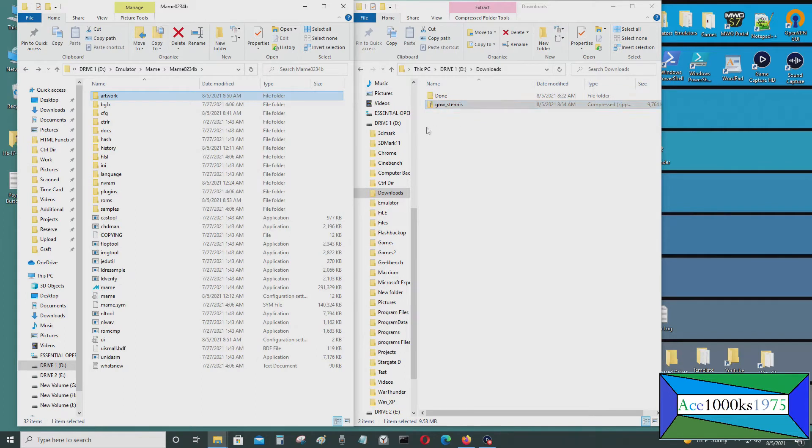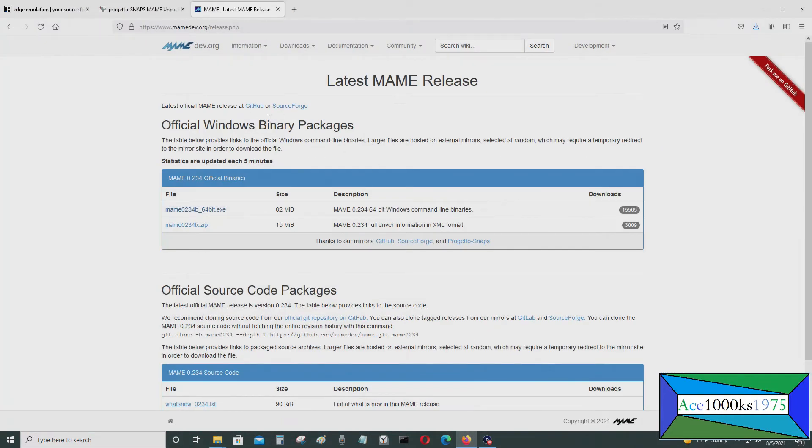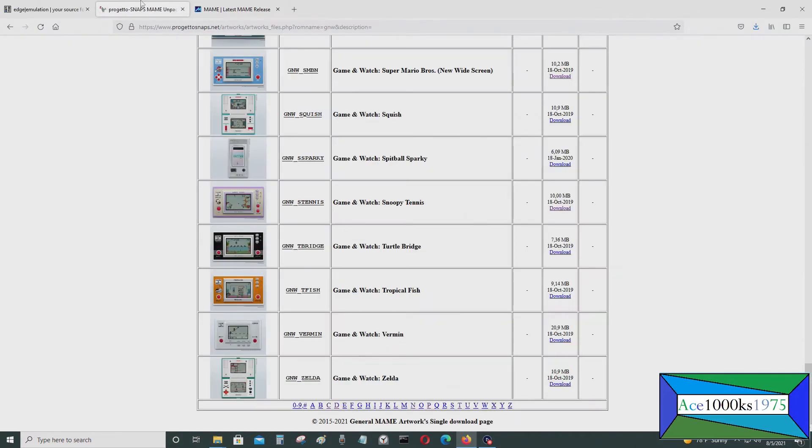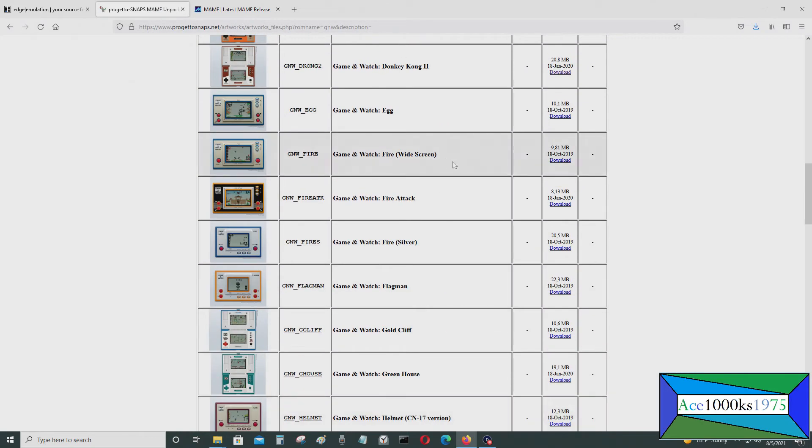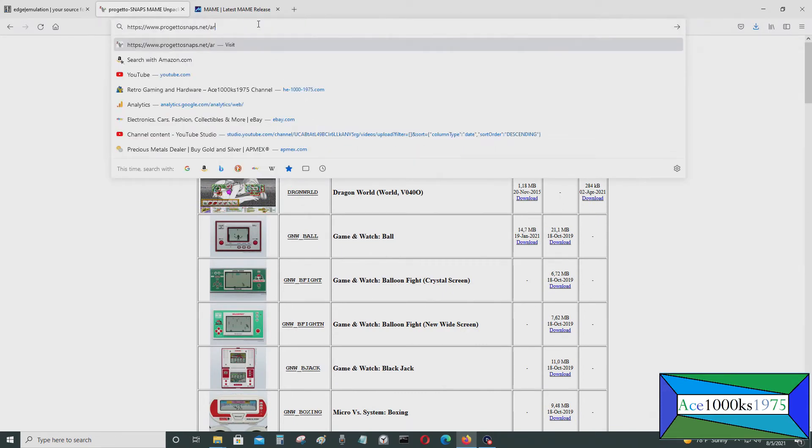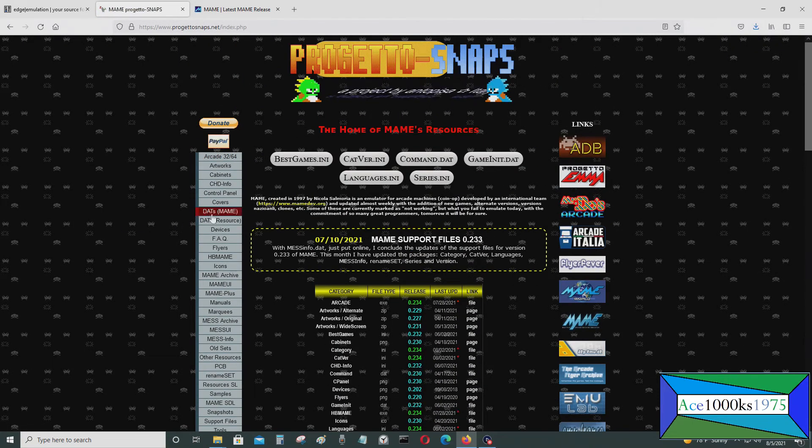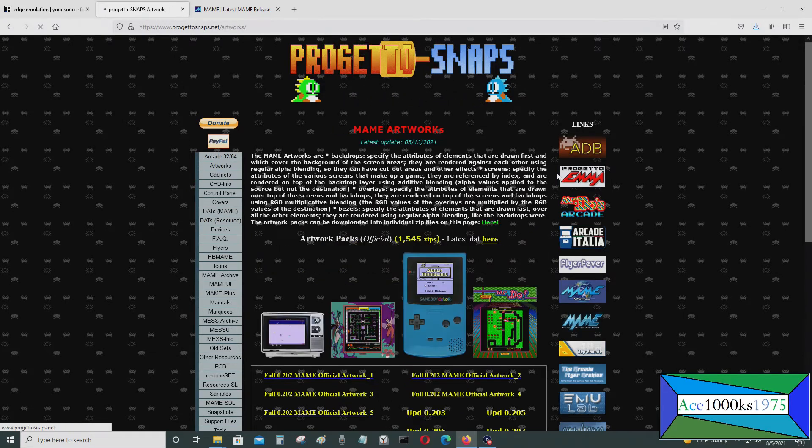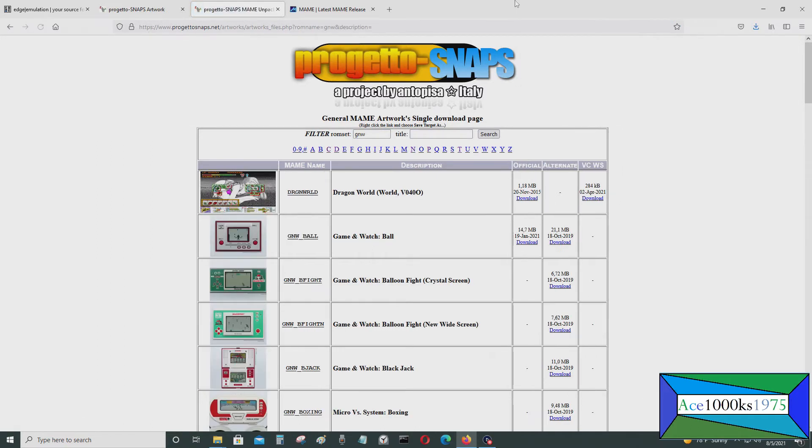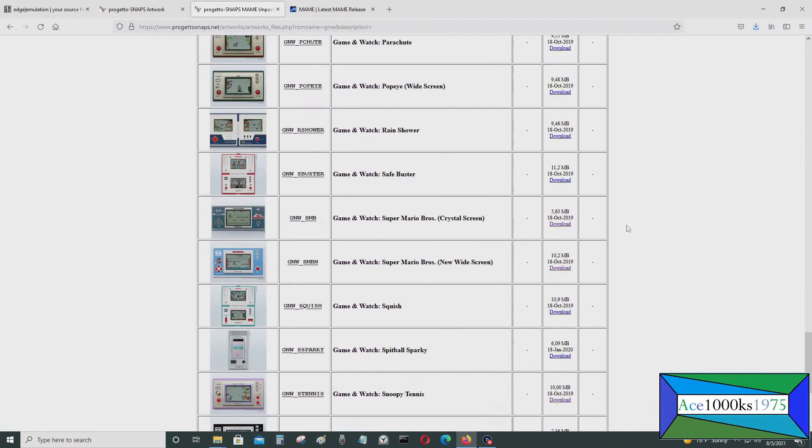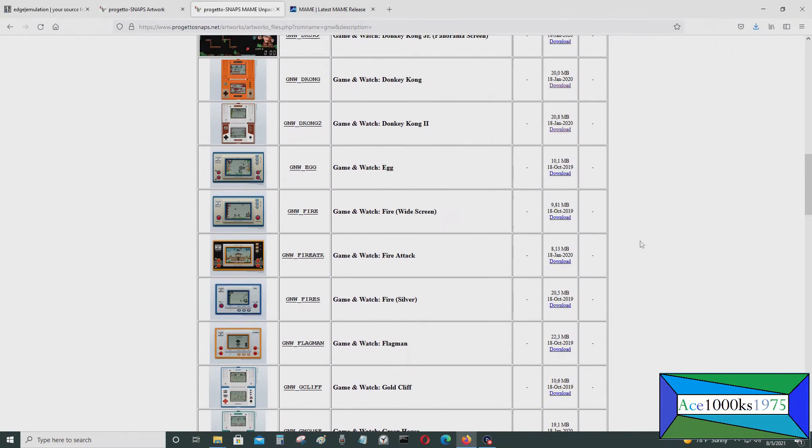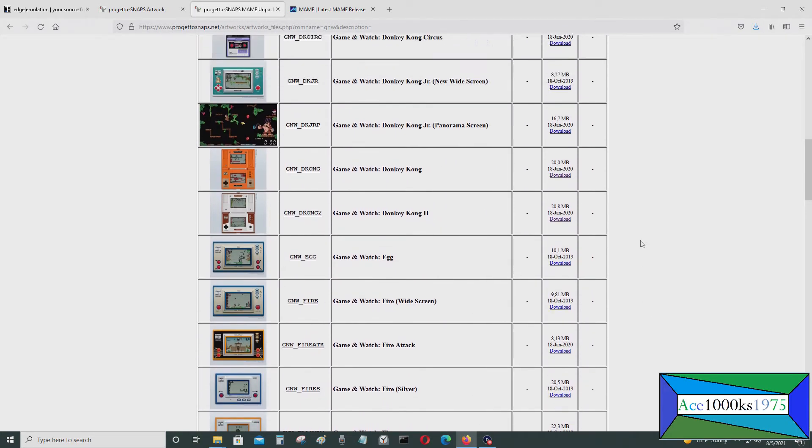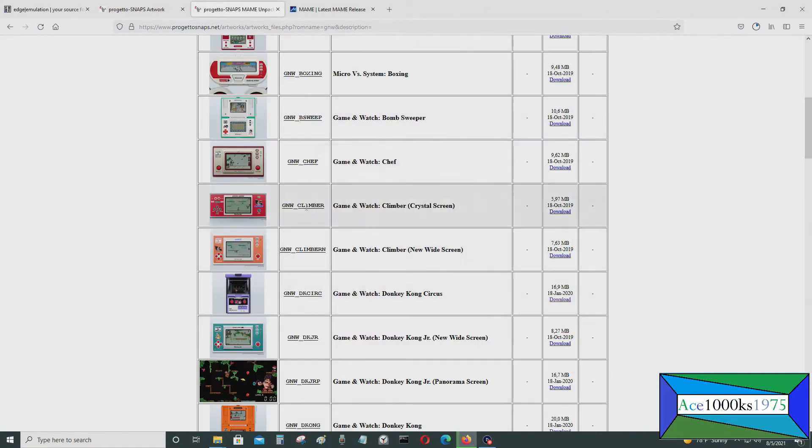This is the Artworks for Snoopy Tennis, and where you get the artwork is at Progetto Snap's website, which is right here. Go to Artworks, and you want to select the right one, so it's GNW - Game and Watch. Let's say I want this one, Donkey Kong Circus. Just download it into your computer.